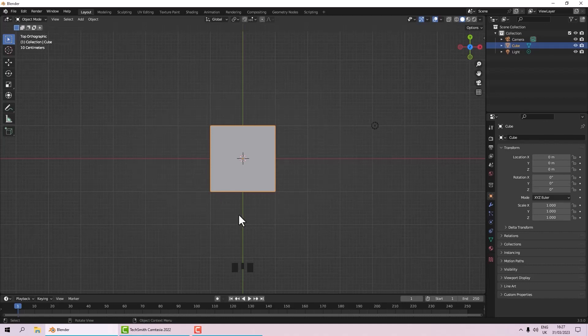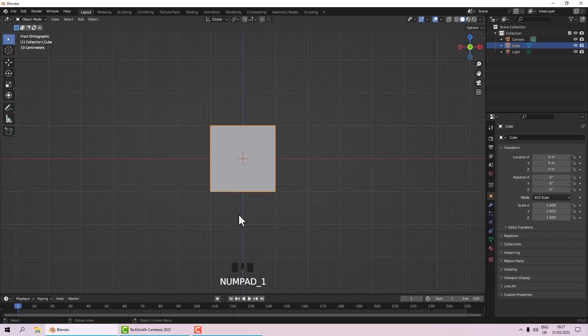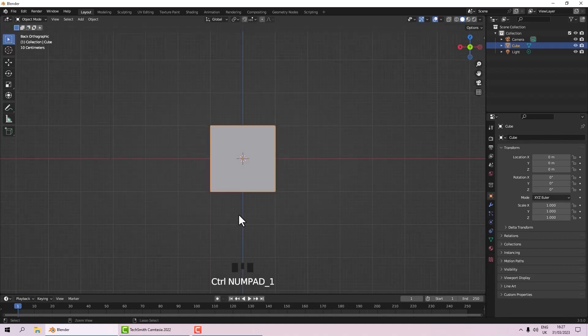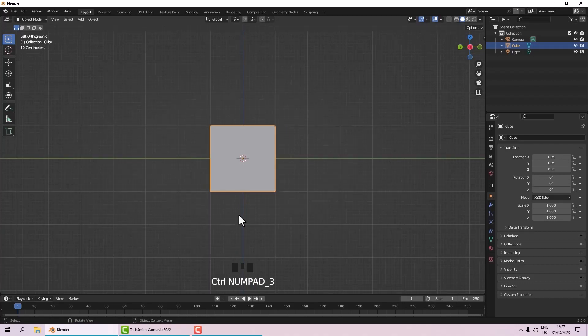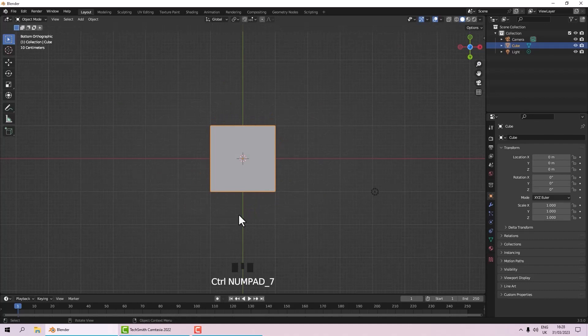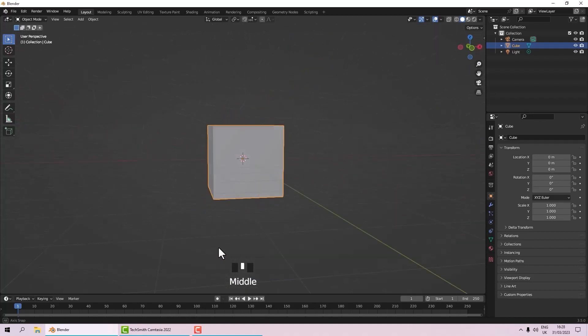If you want the opposite of those, you press the Ctrl key. So if I press 1 I get front, Ctrl+1 gives me back. 3 gives me right, Ctrl+3 gives me left. And 7 gives me top, and Ctrl+7 gives me bottom.